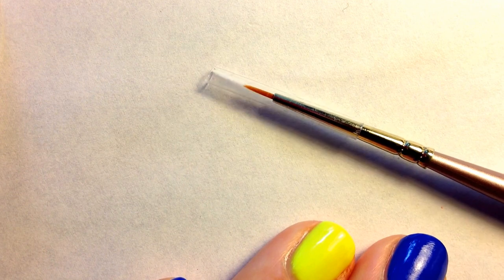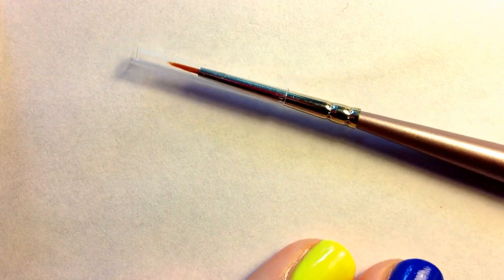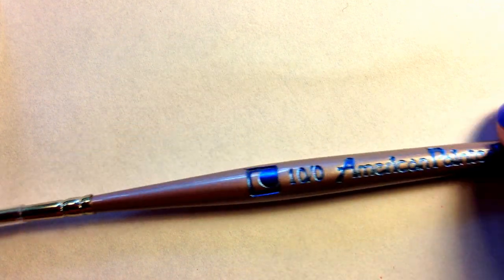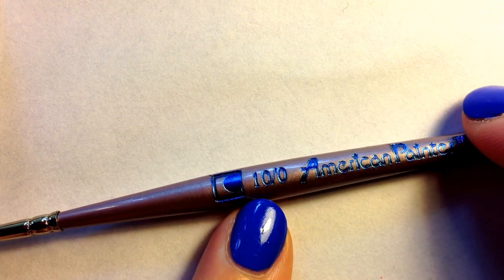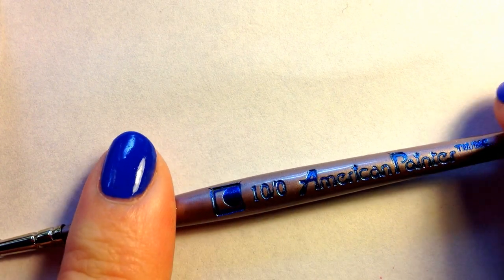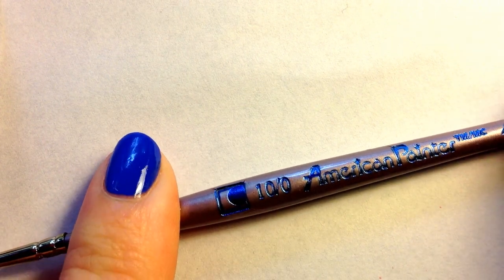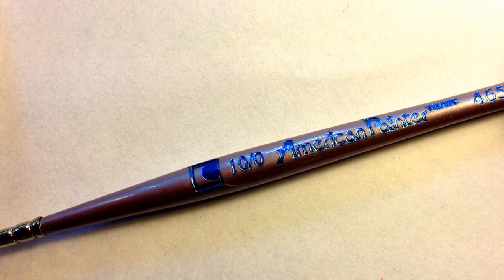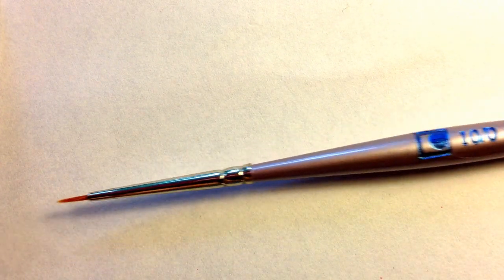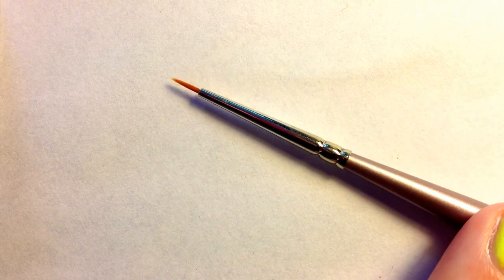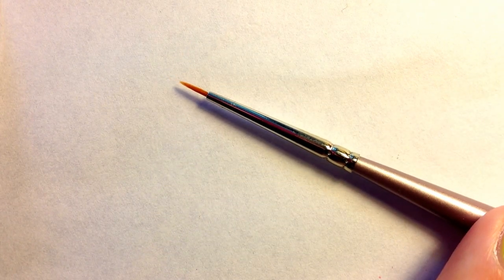And then I have this one here. This one is also a 10/0. There was a 10/0 in that Artist Loft pack. This one is American Painter and I'll just take the cap off. This is a new one, this is a repurchase as well. I have repurchased this brush because I love it so much.